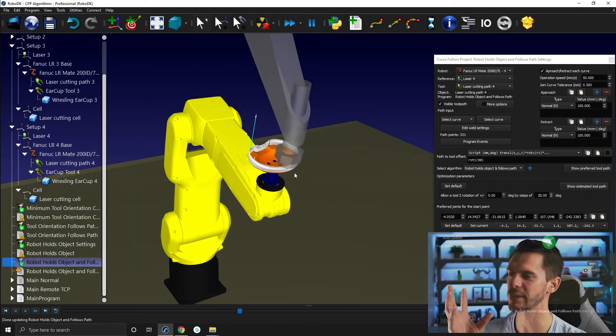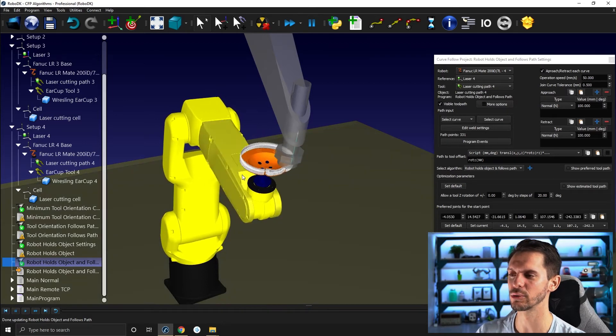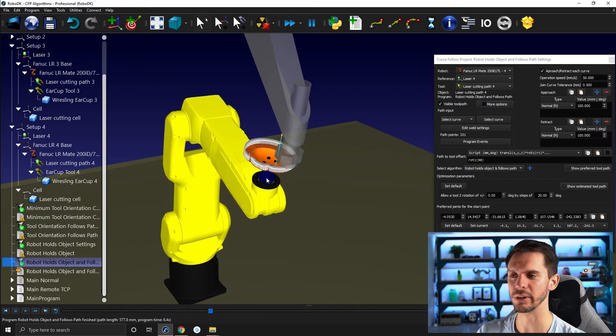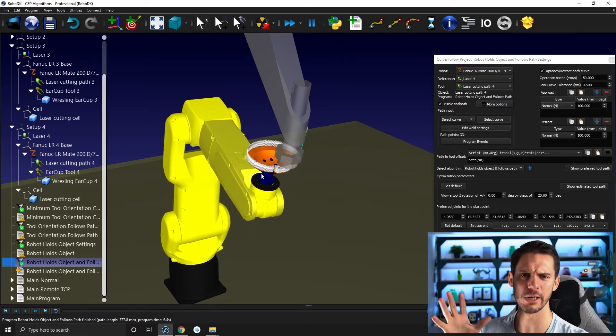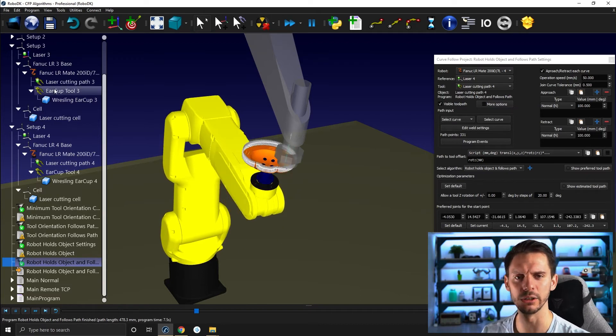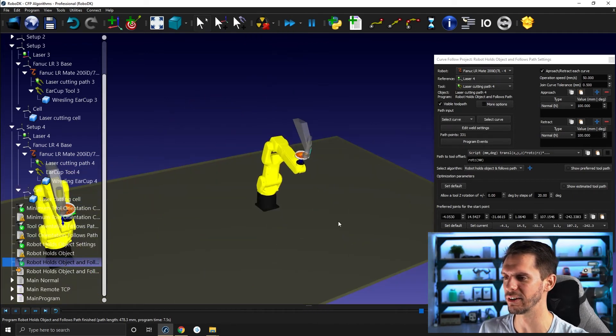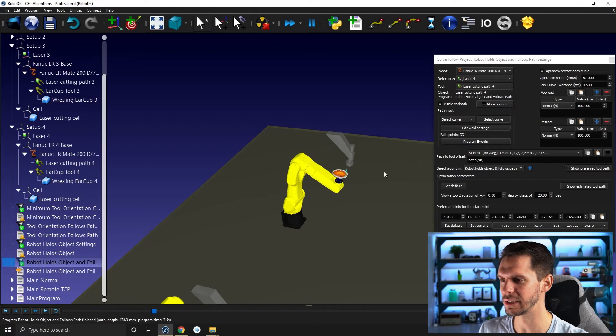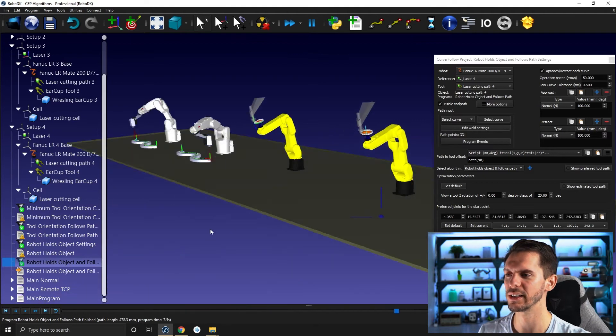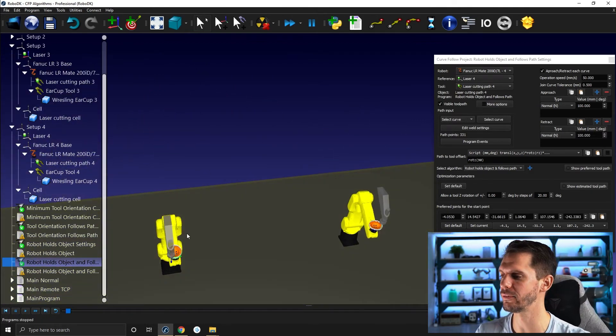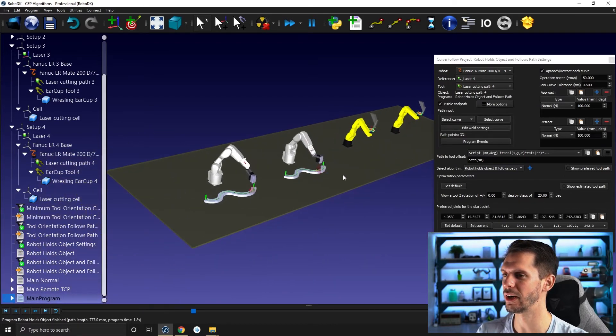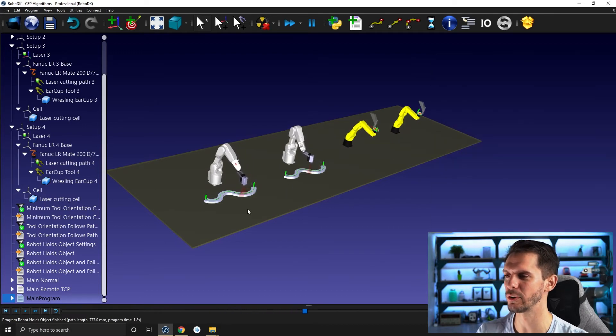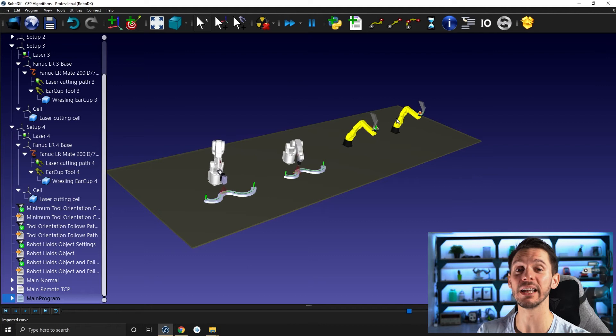But if I go here for the other robot holds objects and follows path and I click update and simulate here, you will see now I'm kind of rotating more around my wrist. So it's kind of minimizing the actual footprint of the part or like the actual travel of the part in the station. So that might be very interesting if you, especially if you have a bigger part, let's say that you're doing some dispensing onto a window or something like that, which is like way bigger. You don't necessarily want to have the window like kind of traveling in this direction here. You would prefer having your safety fence or something like that here, and then keeping the window as much as possible towards the robot. In any case, anyway, you have both of those. So if I start the main program here, I will have the four programs running at the same time, showing you the difference between minimum total orientation change, total orientation follows path, robot holds object and robot holds object and follows path.